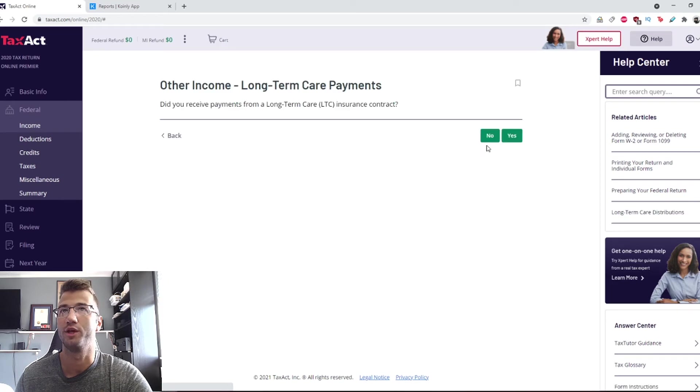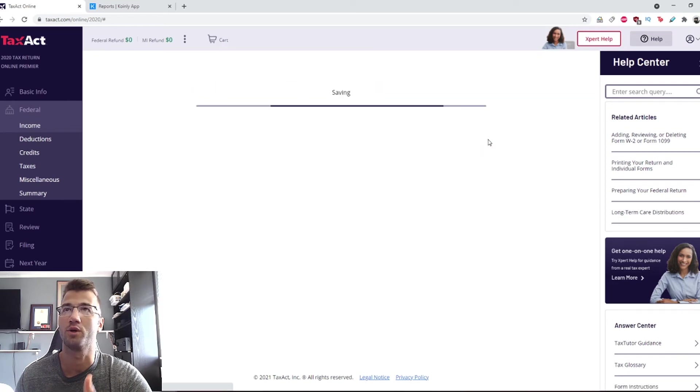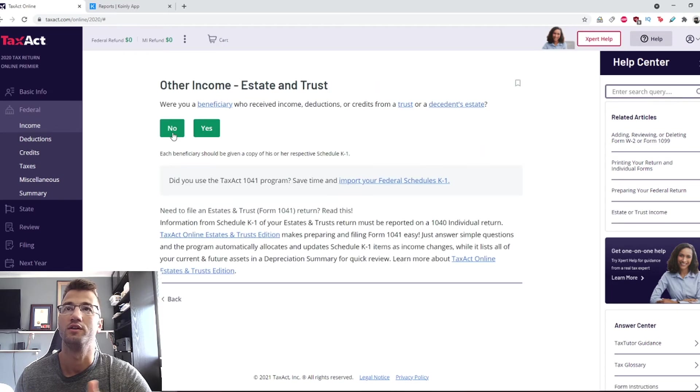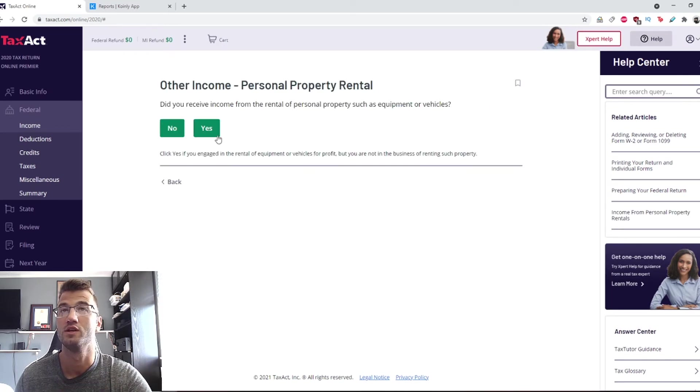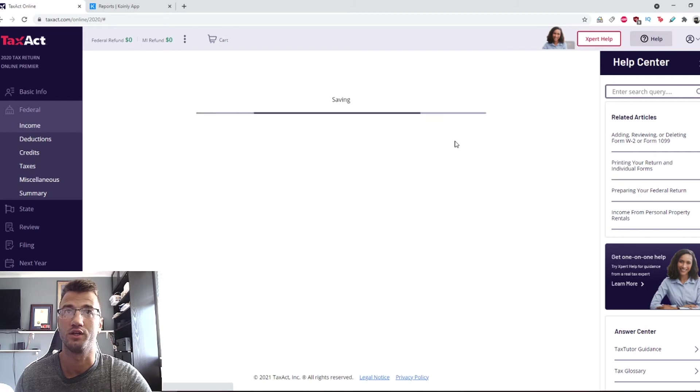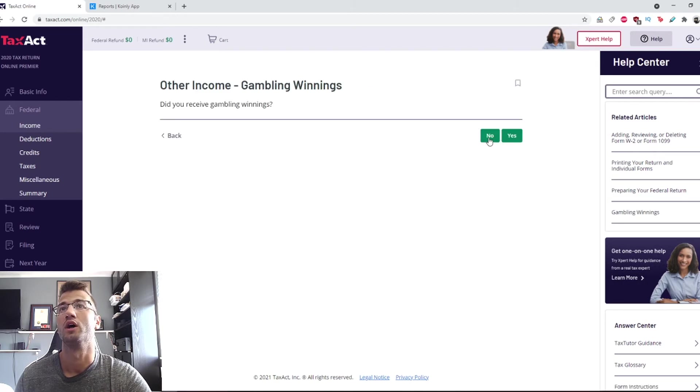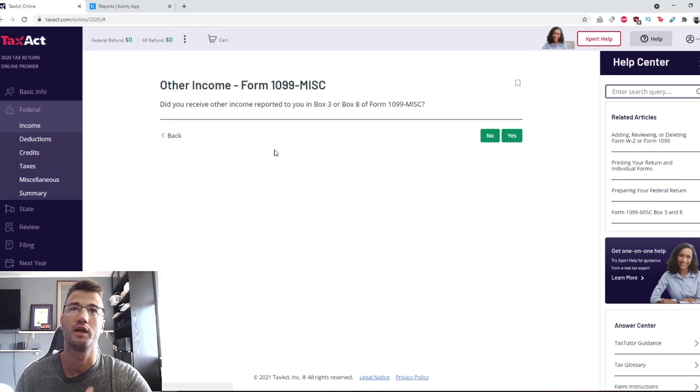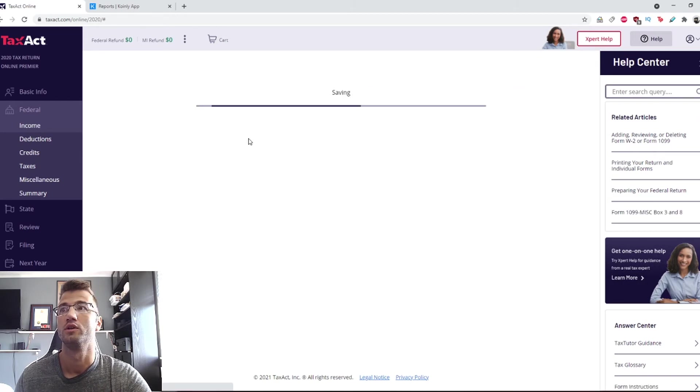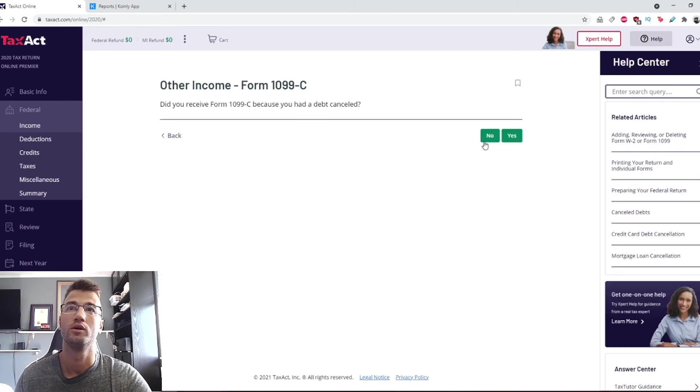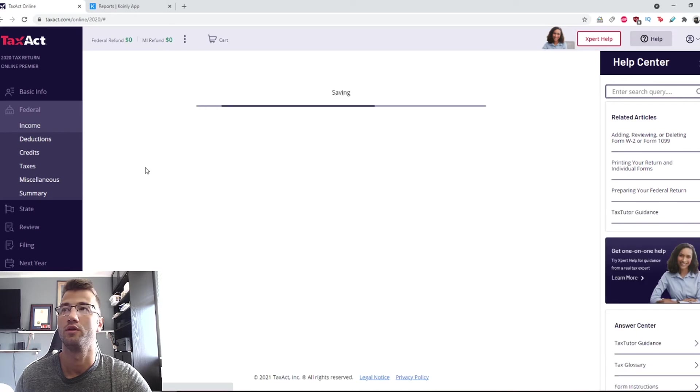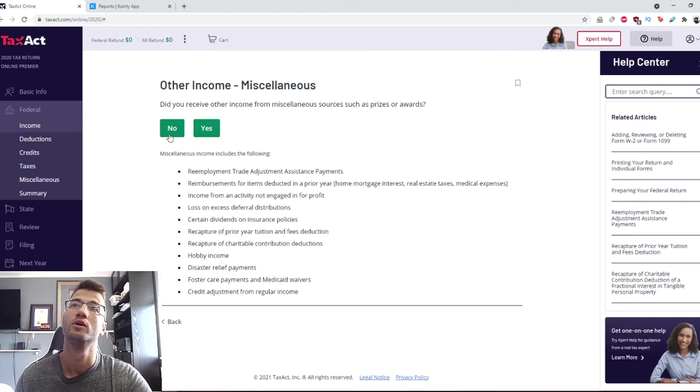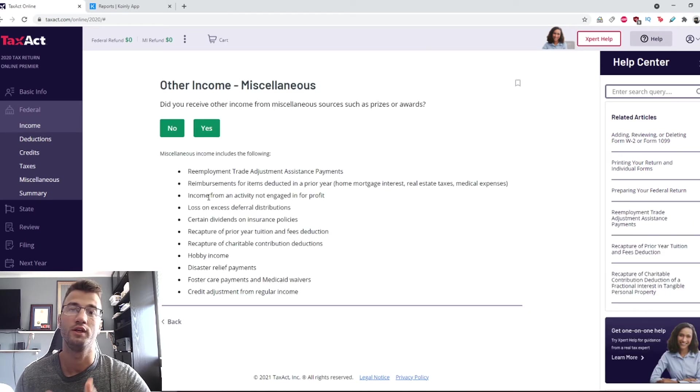If these apply to you, make sure to put in that information. For me personally, none of these are going to have any values, so I'm just going to click no. Gambling winnings, I wish, no, no, no.